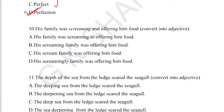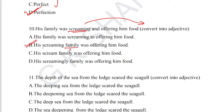Question number 10: 'His family was screaming and offering him food' — convert screaming into an adjective form. Screaming becomes an adjective modifying family, giving us 'his screaming family was offering him food.' Option B is the correct answer for question number 10.